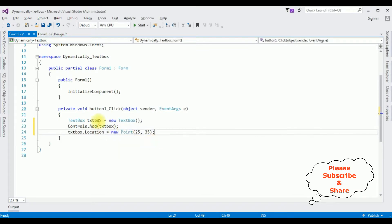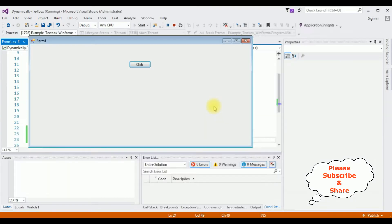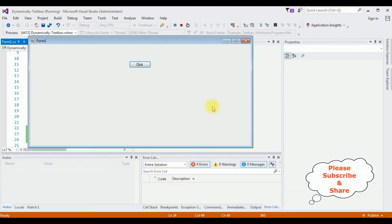That's it. Let's check the output — start. Here we got the output. When I click the button control, notice we got a text box control.